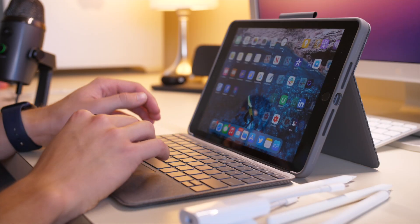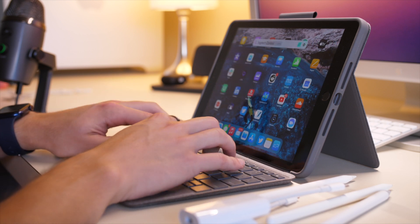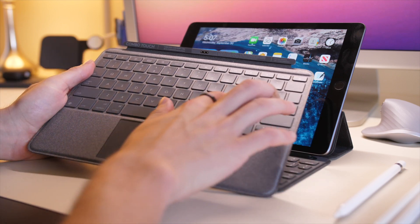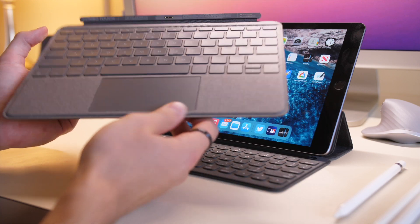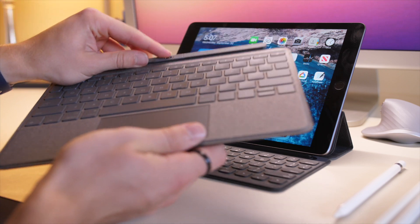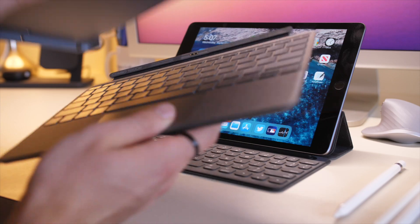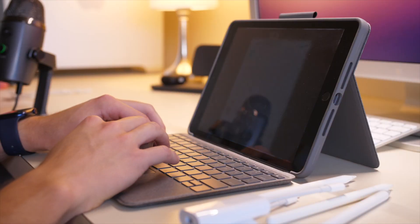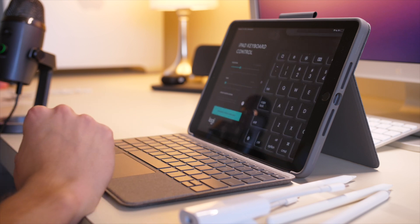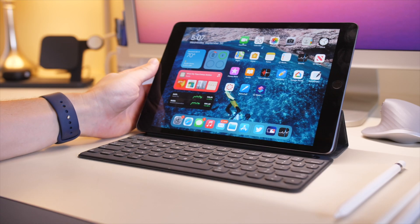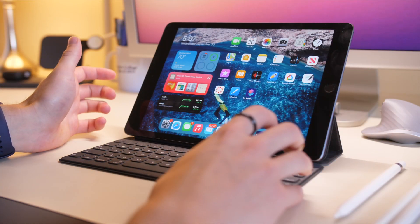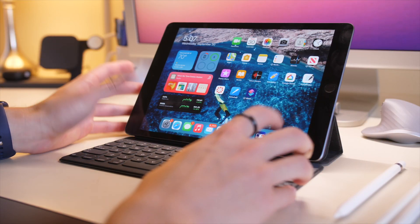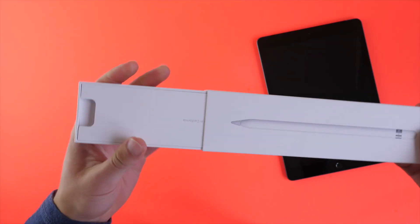You can also use Logitech's keyboard combo case, which is excellent. It's got a really good keyboard with a function row up top and a trackpad on the bottom, and attaches with the smart connector. It's a really excellent option that I would definitely recommend for the iPad, although both of these are pretty pricey at around $150. But you can get solid Bluetooth keyboard case options for the iPad for around $50 on eBay, and I've used them in the past and they've worked well.